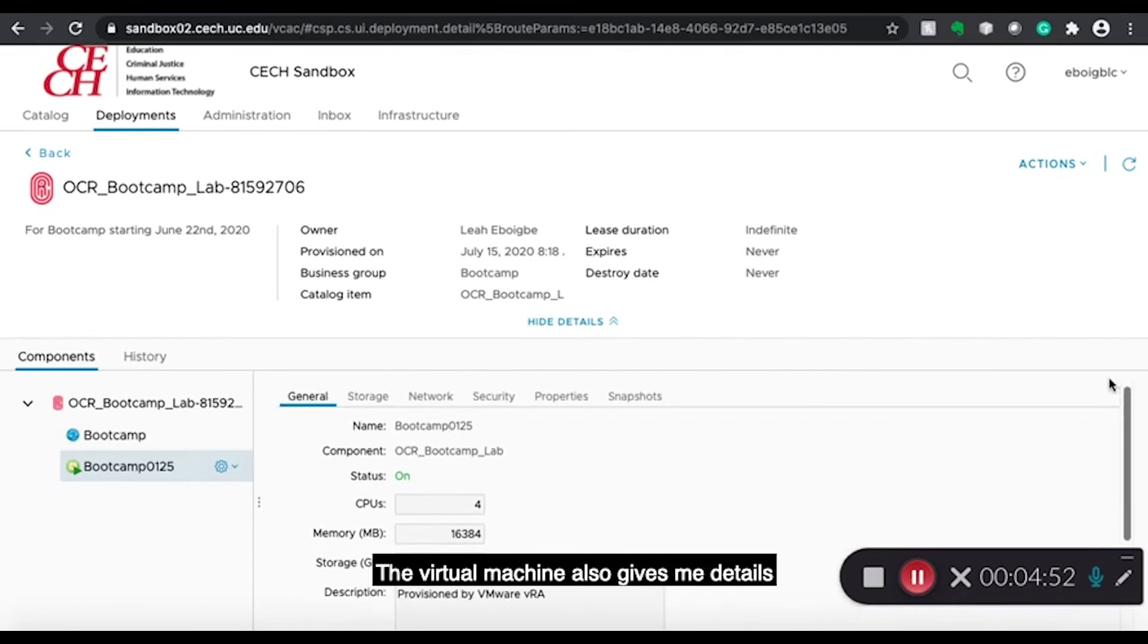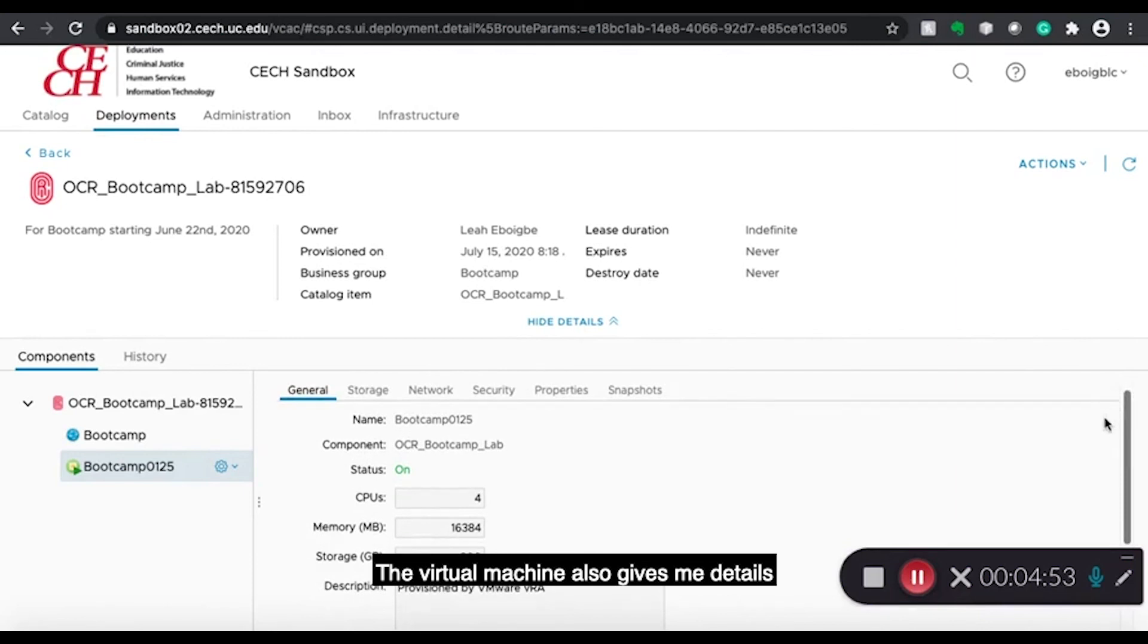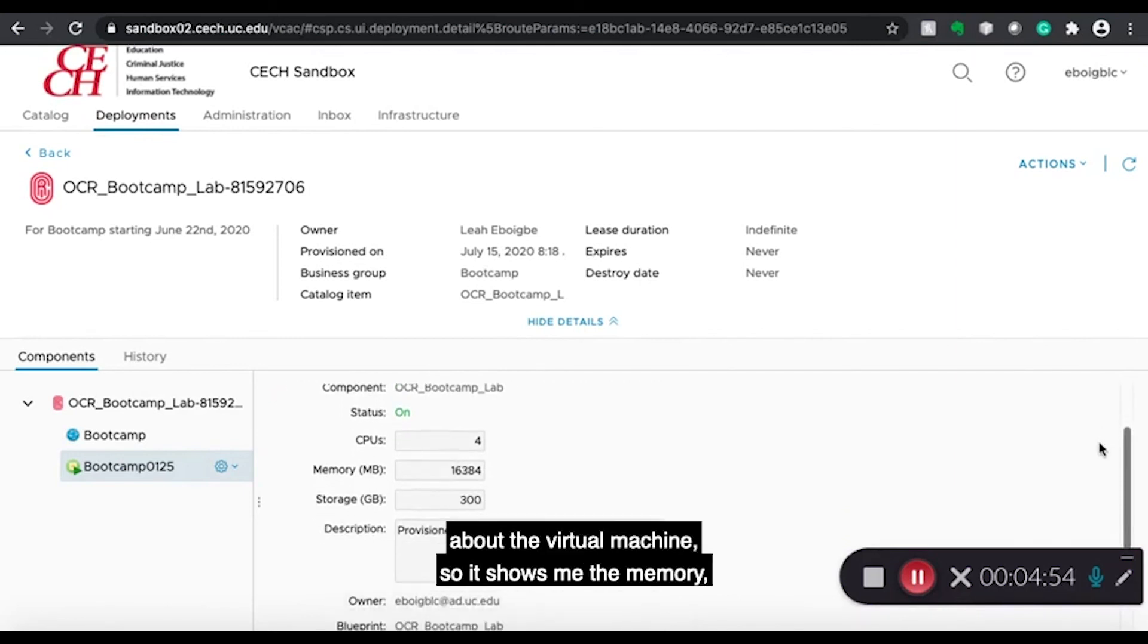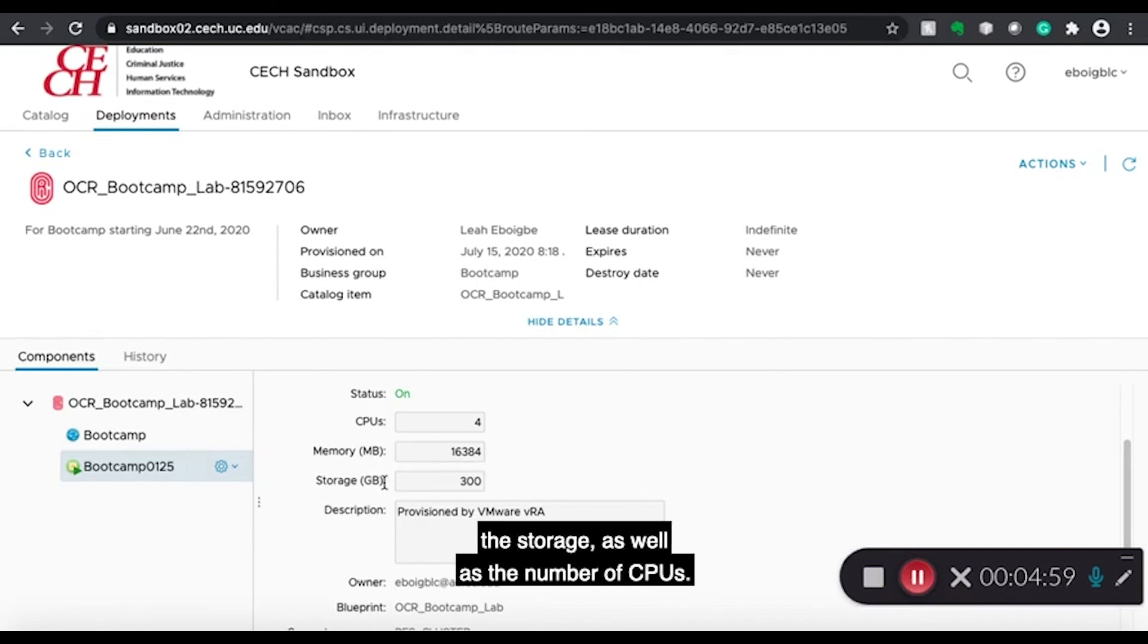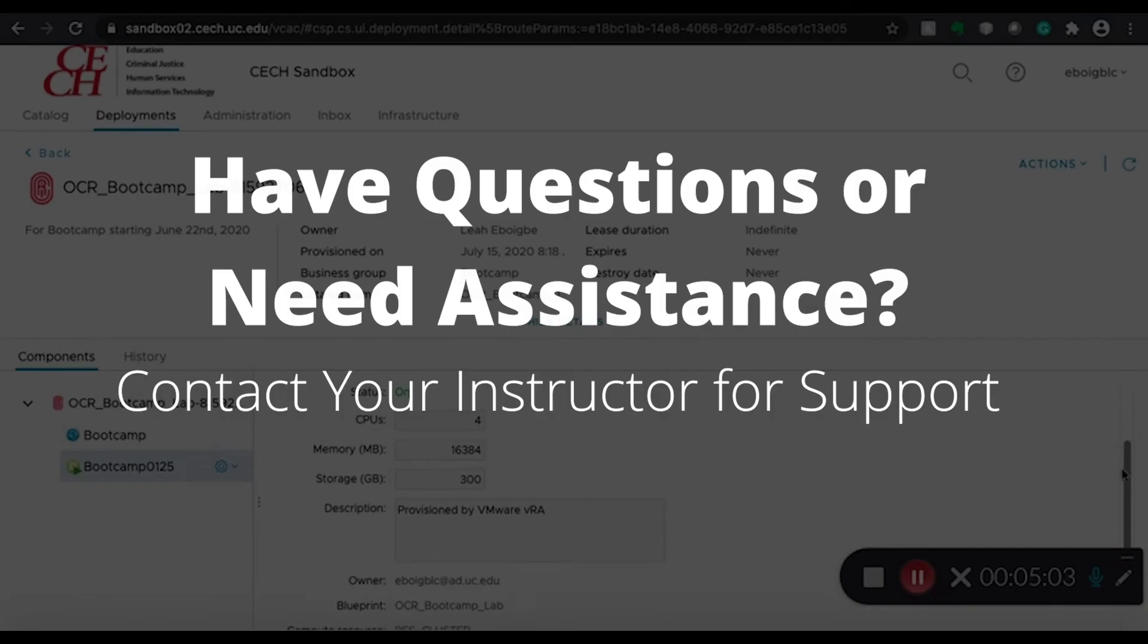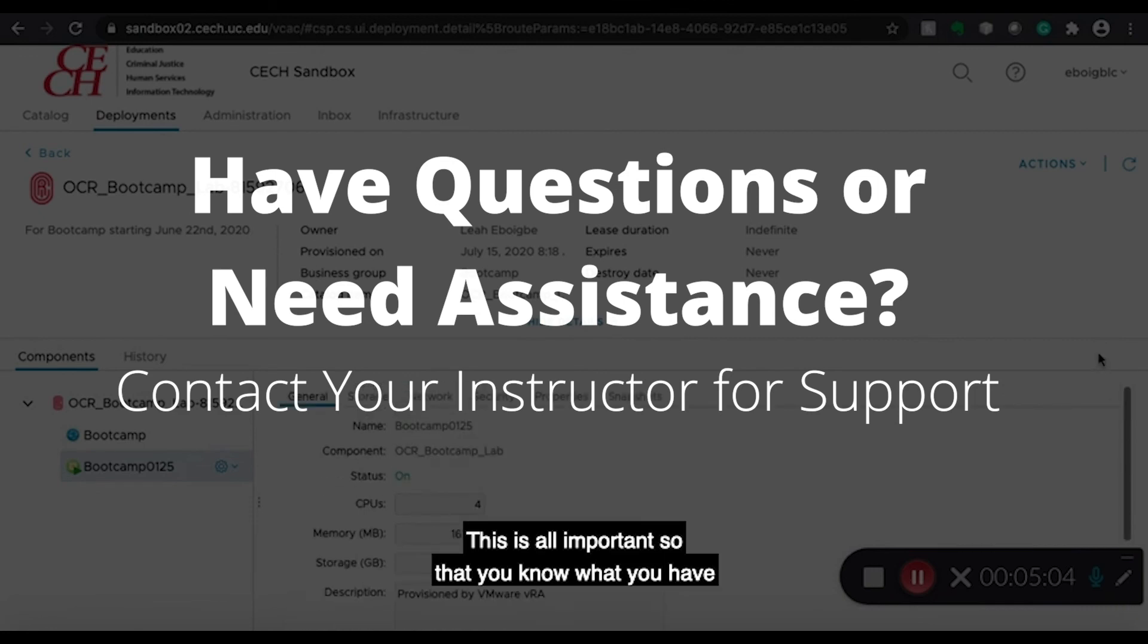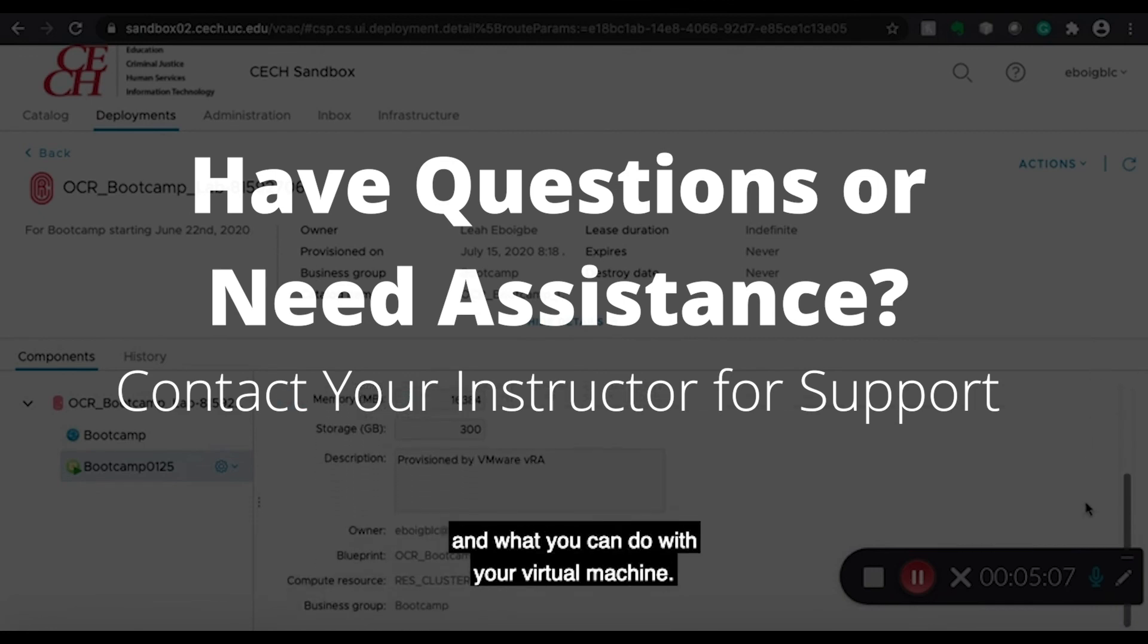The virtual machine also gives me details about the virtual machine. So it shows me the memory, the storage, as well as the number of CPUs. This is all important so that you know what you have and what you can do with your virtual machine.